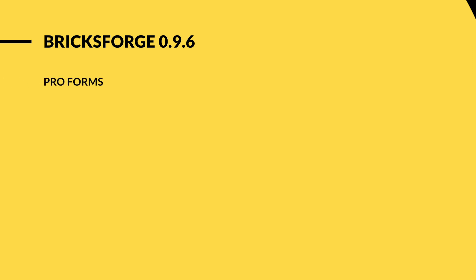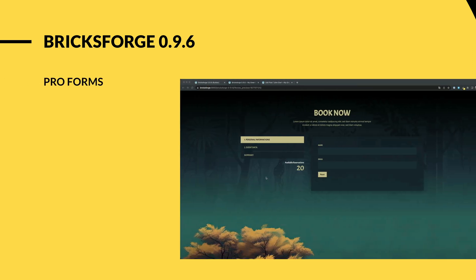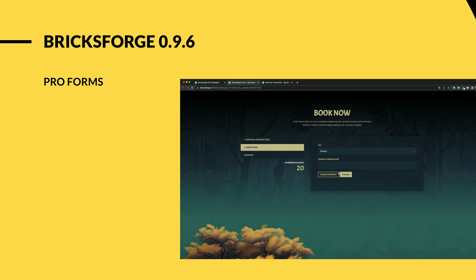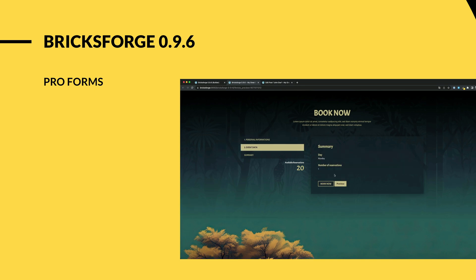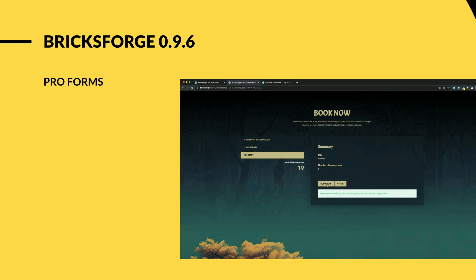The new version of BricksForge comes with many new features. I would like to show you a few of them in this video. First of all, the new element ProForms. We extend the native form with many new features, for example the creation of multi-step forms or new actions like adding data to the database.